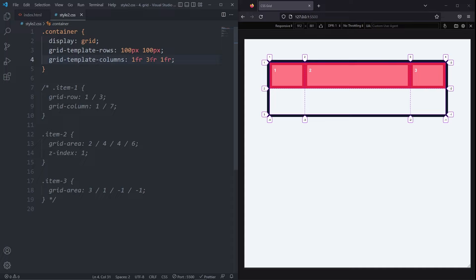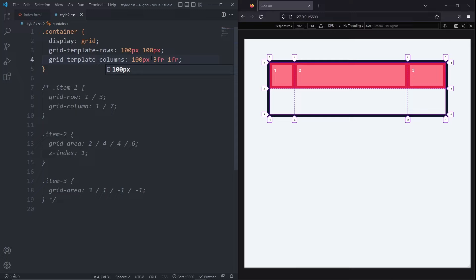If I set the second FR to 2 or 3, we see the column occupying more of the available space. You can also mix the FR units with other units without any issues. So for example, I can make the first value be 100 pixels. In general, you can mix and match values without any problems.